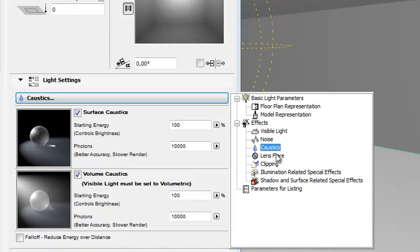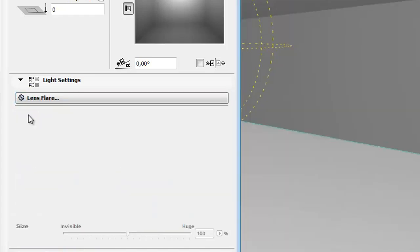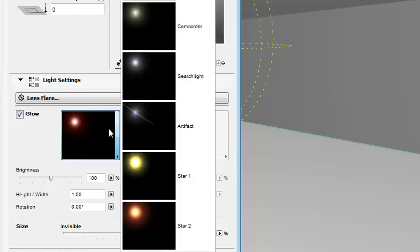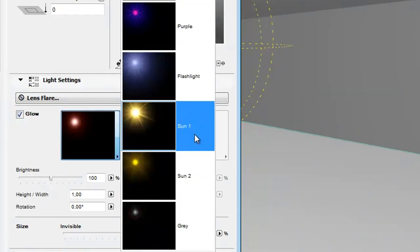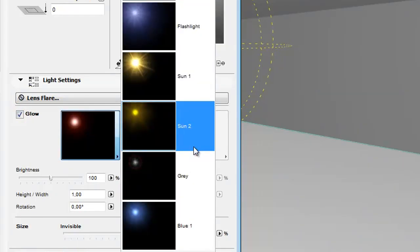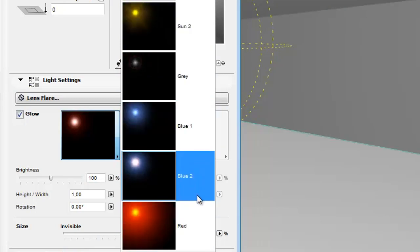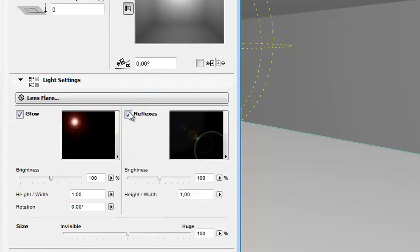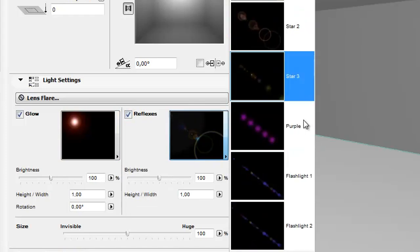Selecting the Lens Flare effect simulates the aberrations of real-world camera lens systems and film material. Its two main components are Glow and Reflexes. Both have a large number of predefined types.